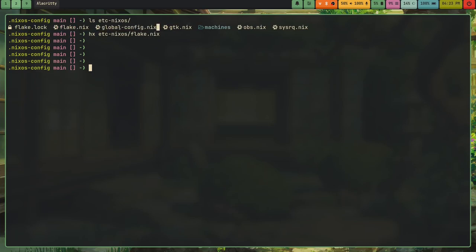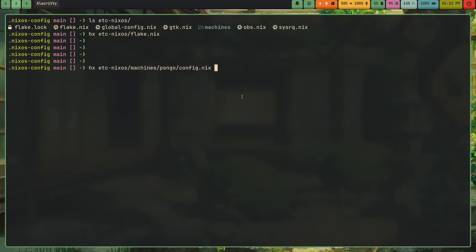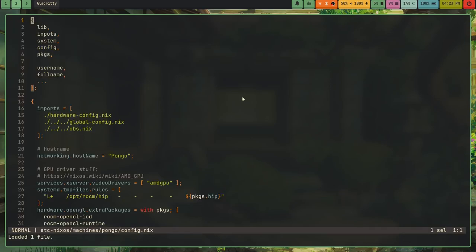And what this is, is I can have machine specific configs. And for those of you who want to read my config files, this global-config.nix, this is just configuration.nix. I renamed it to something that makes more sense. And the reason I was able to rename it was because if I show you in my machines, /etc/nix/machines, if I go to Pongo, for example, and I show you, it's the machine specific configuration files that actually call back to global config.